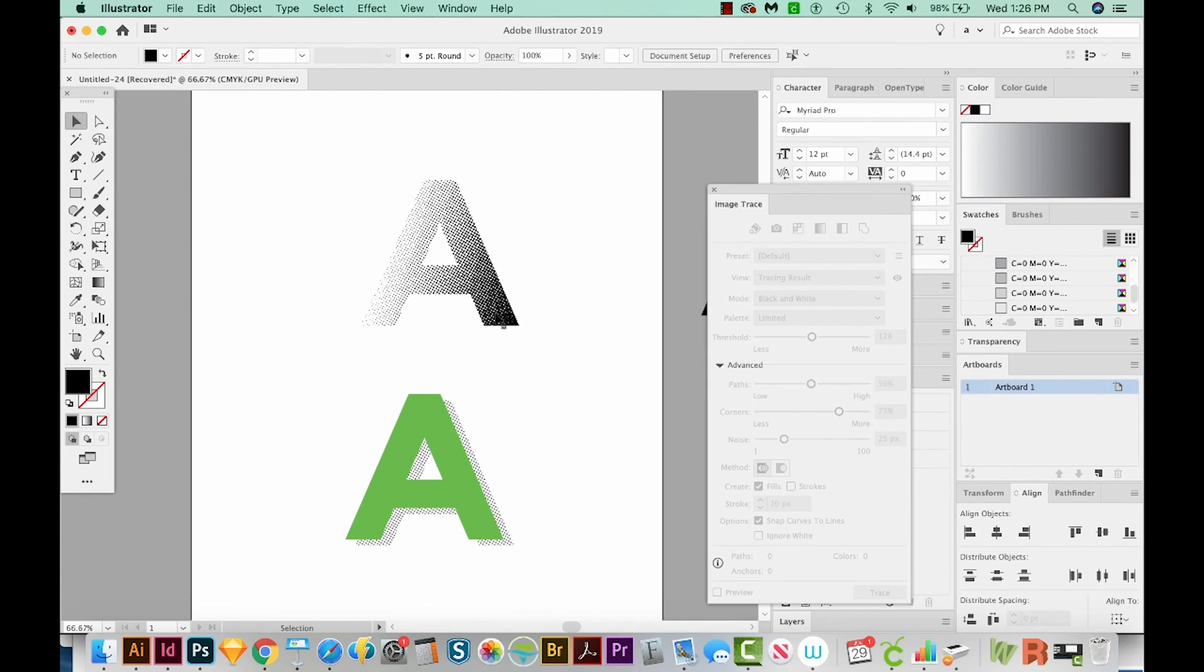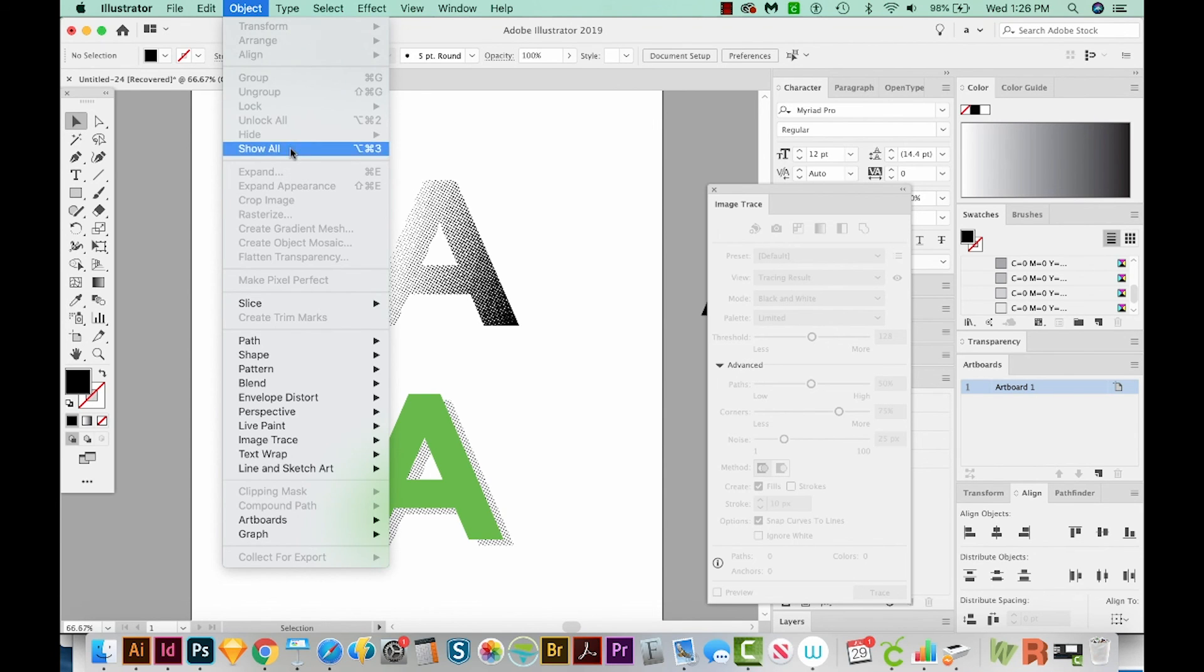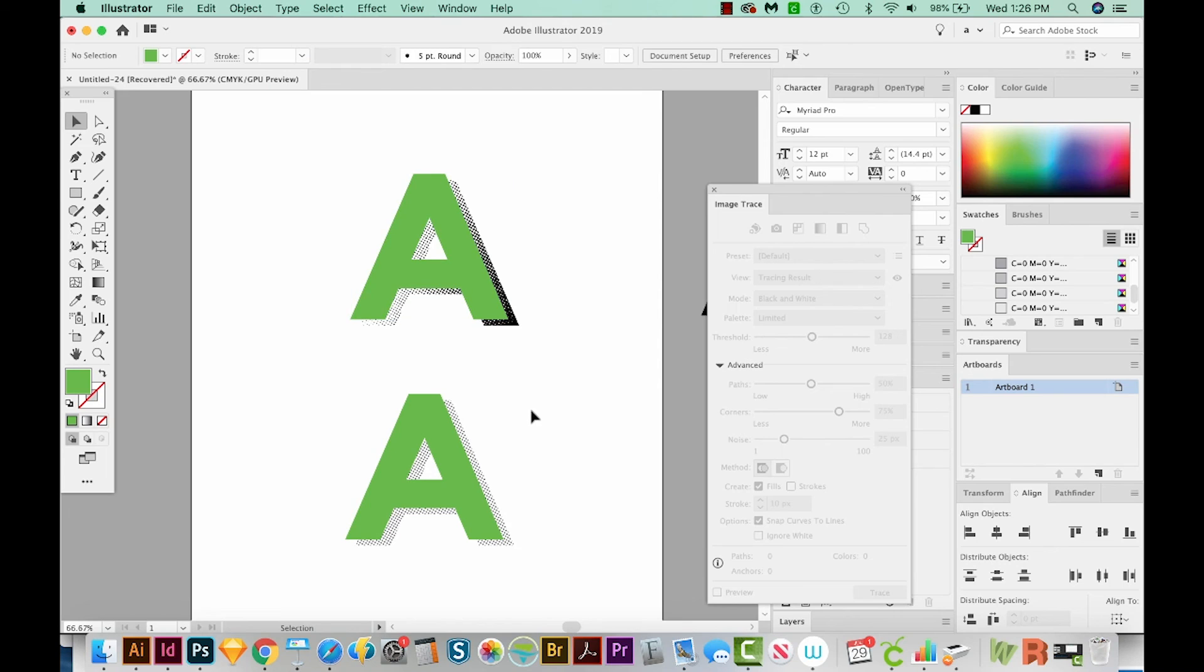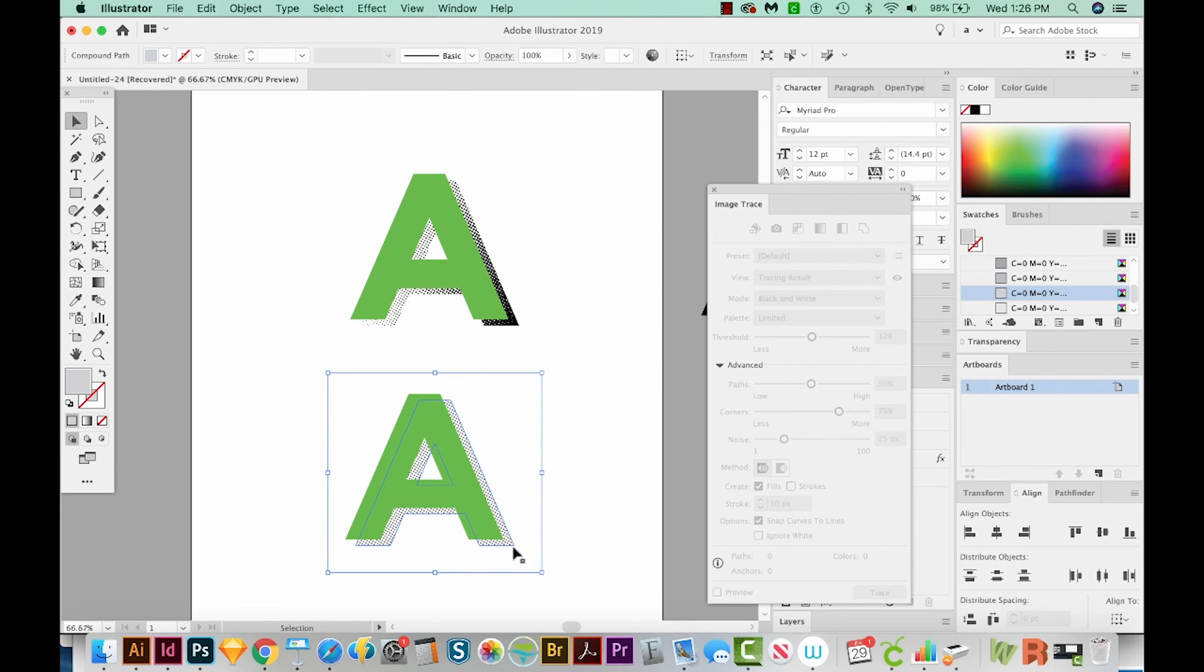But I don't think I'm going to do that. Let's unhide and get our letter A back. So we can go to Object, Show All. And there it is. And you could go through the same process with this halftone pattern too, if you wanted to change it to vector.